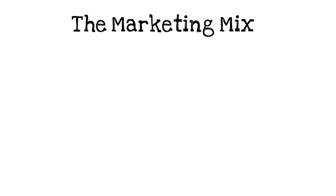Welcome back to Strategic Planet. Today we're going to be looking at the marketing mix.